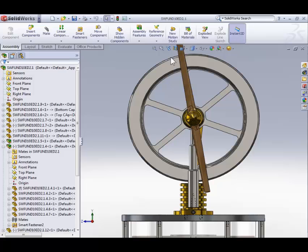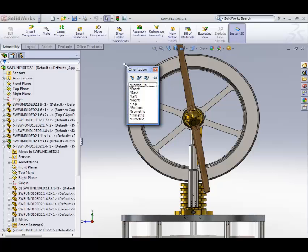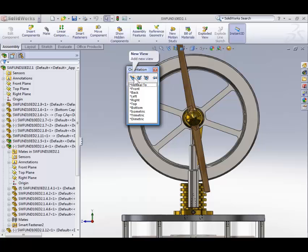There are a few other ways we can access the view commands. Hitting the spacebar gives us access to an orientation window with standard views, as well as the ability to add our own standard views. So if there's an orientation you want to be able to return to later, you can add that orientation and come back to it anytime you want.